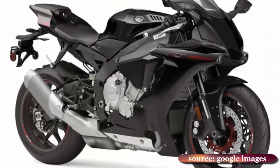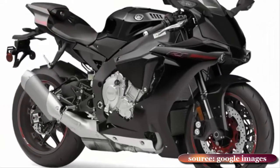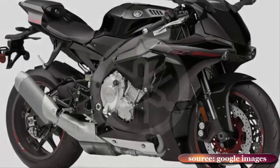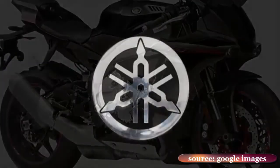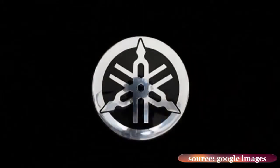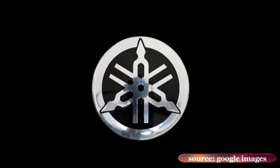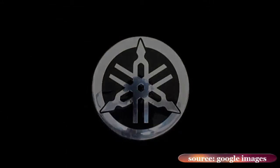and weighing 199 kilograms with fuel, the Yamaha has a power-to-weight ratio fractionally higher than that of BMW's classic yardstick, the S1000RR.